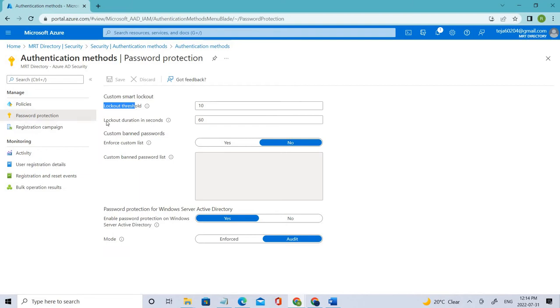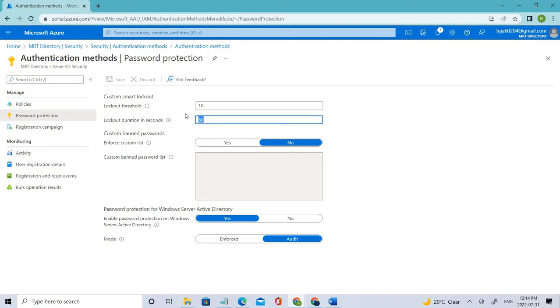And coming to the second one, the Lockout Duration in Seconds. So the minimum length in seconds of each lockout that we want to specify here.